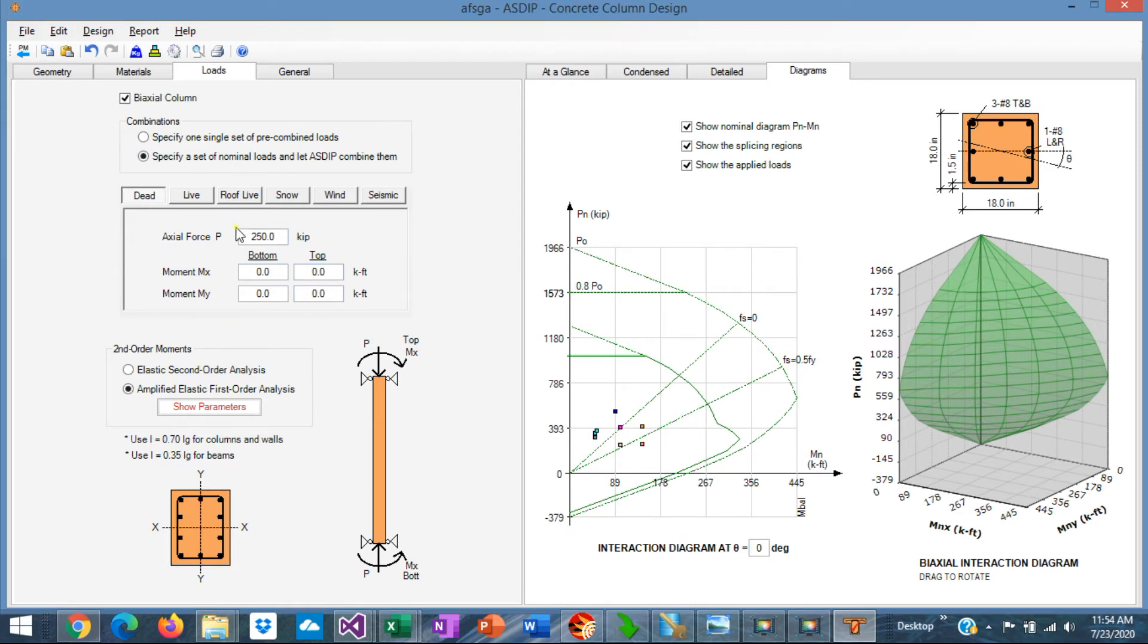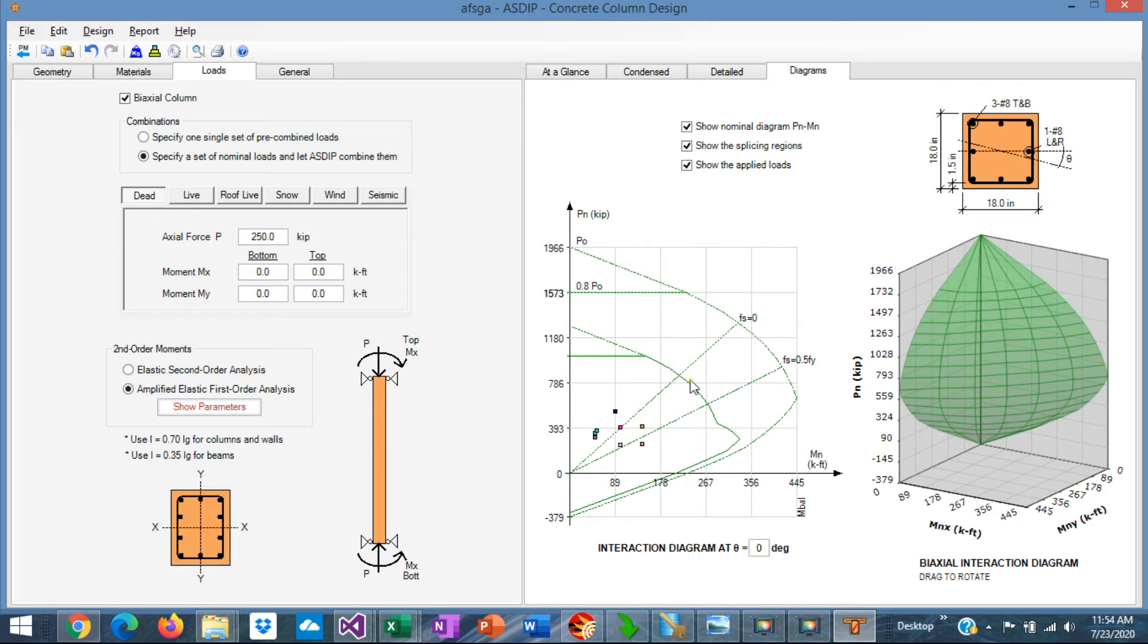Once the loads are defined, the program shows graphically the loads in the interaction diagram, so you can see immediately if they fall inside the usable area in the interaction diagram or not.